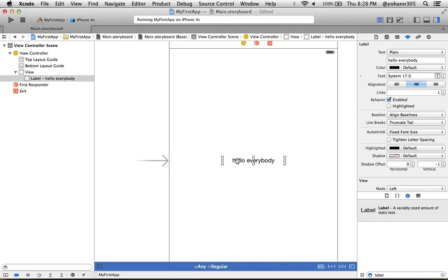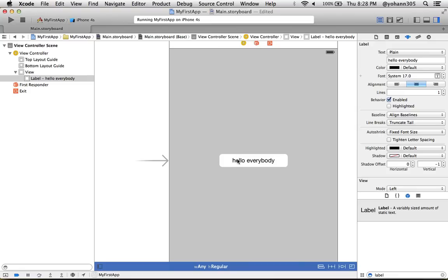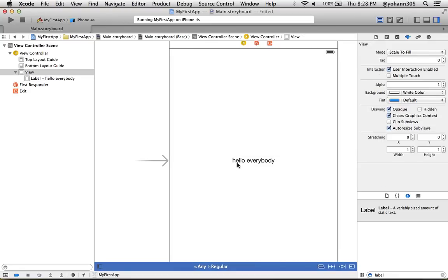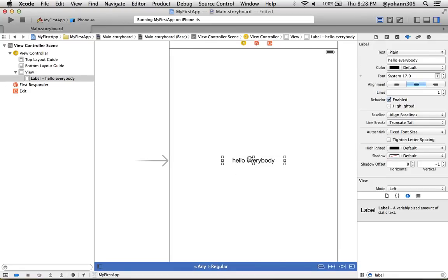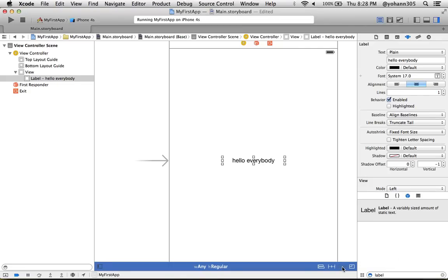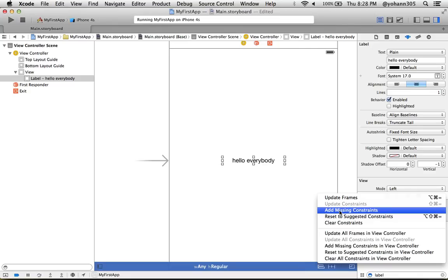Once you do that, I want you to select the button again. Make sure you select the label. And I want you to go on the bottom right on the second button, the one that says resolve auto layout issues. Click here and click on add missing constraints. It will create the constraints for you so that it is centered just how we want it.